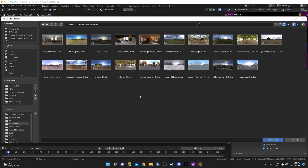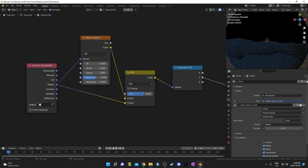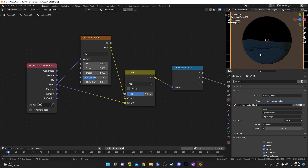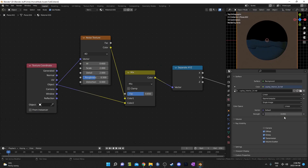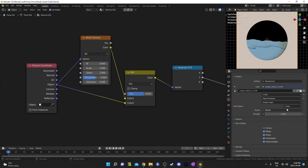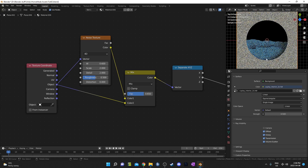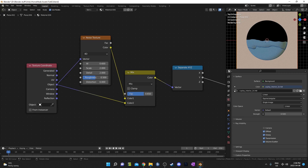I'm going to change to an HDRI to get a more natural result. I'll go to environment texture and open something up — I've got some in this folder from HDRI Haven, which is a free website with a lot of great ones. I'm going to use Kaylee Interior 1K. It's a little dark so I'll set the strength to around 0.5. A little mood lighting.